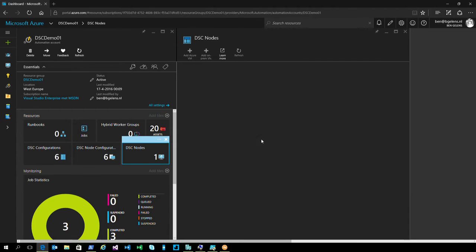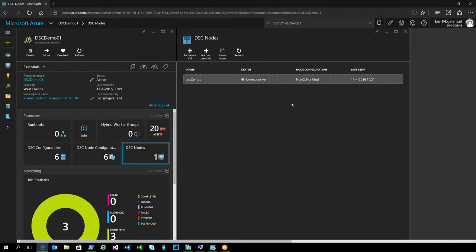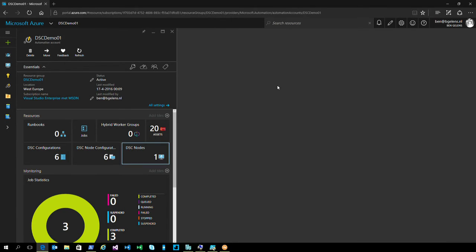It has one node which is unresponsive for some time. I'm going to use this automation account together with a VM I have deployed in my Azure Stack environment. Not only is it just a VM deployed in my Azure Stack environment, it is a Linux VM.